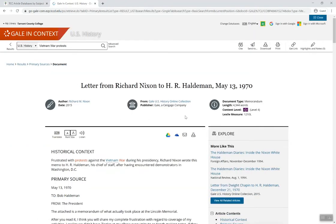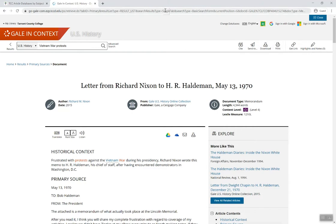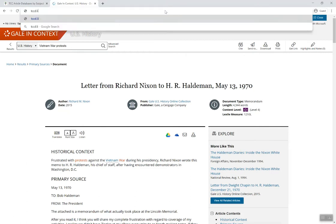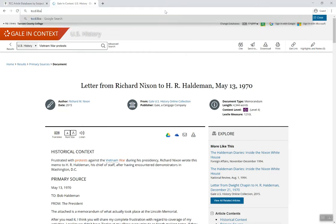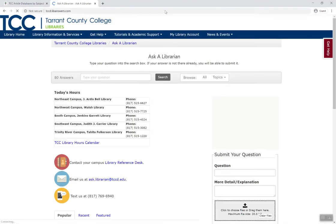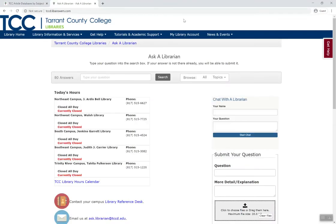As with all of our database sources, there are tools included to help you cite, share, save, or print your source to use it later. Remember, you can always get one-on-one help from a librarian by visiting us at tccd.libanswers.com.